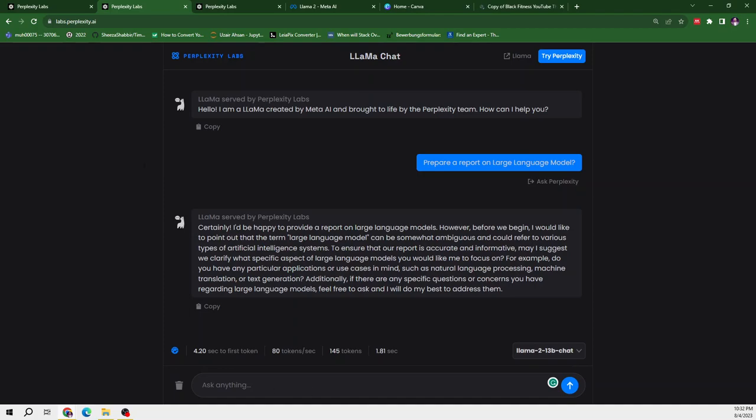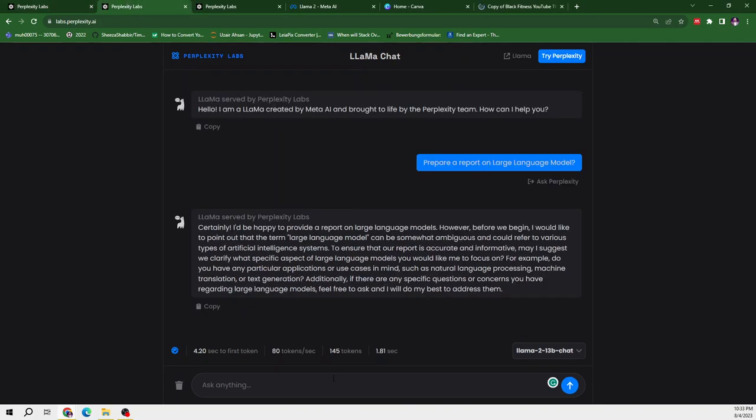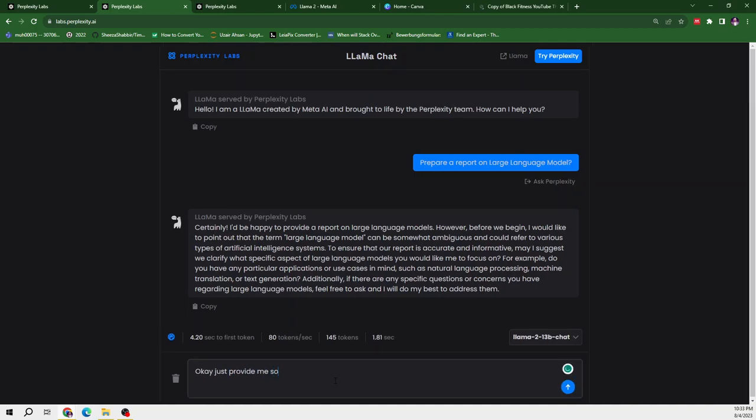So it is basically saying that provide me a scenario on which you want to explore large language models. So I will provide this context, provide me some introduction and how do they work. Just provide me some introduction and how do they work.